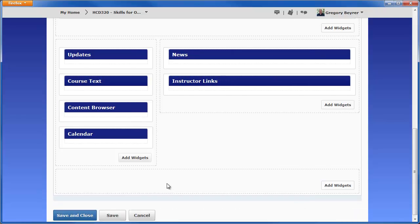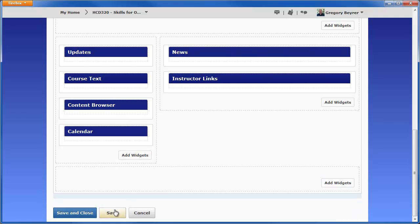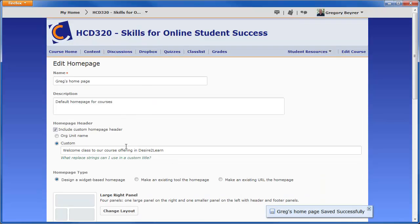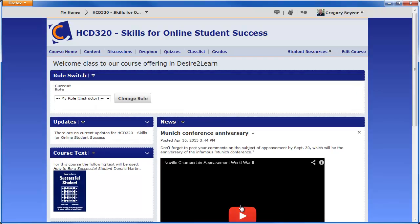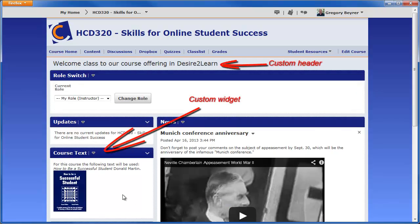Click Save. And then click the Course Home link on the navbar to confirm that the custom widget is visible. Custom widgets and edited homepages can be copied from one course offering to another.